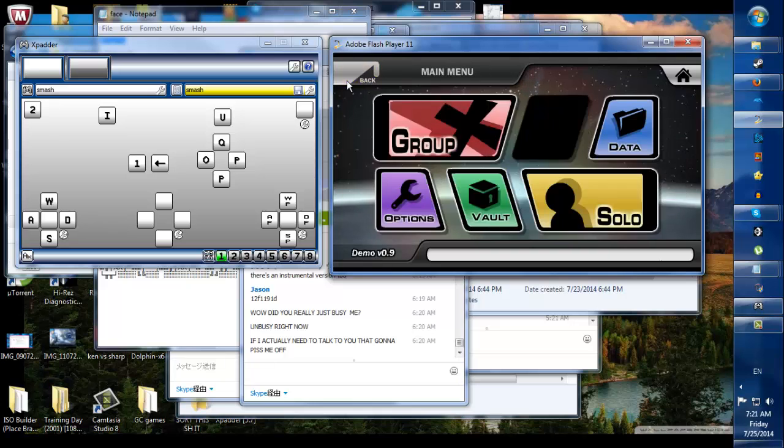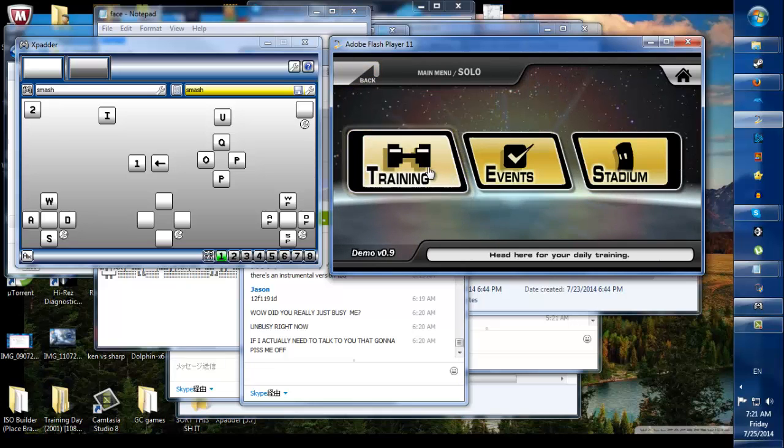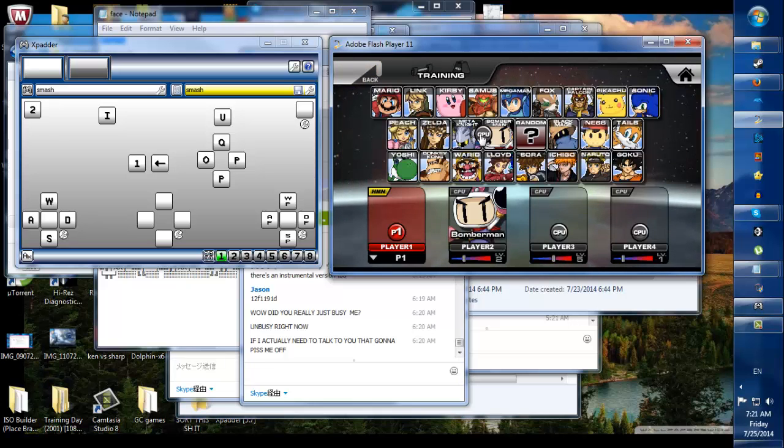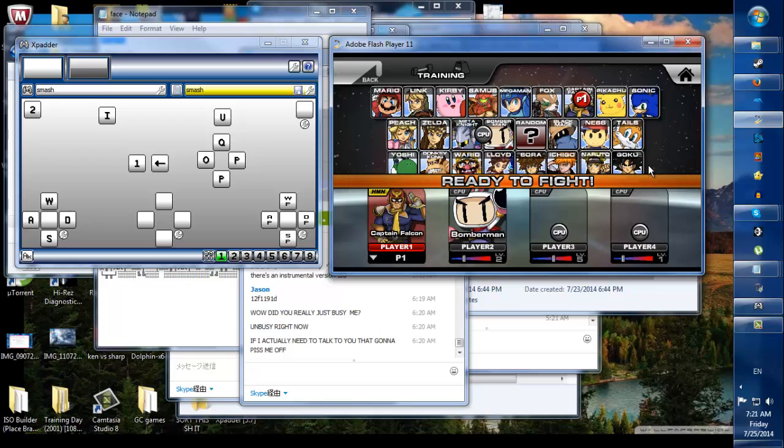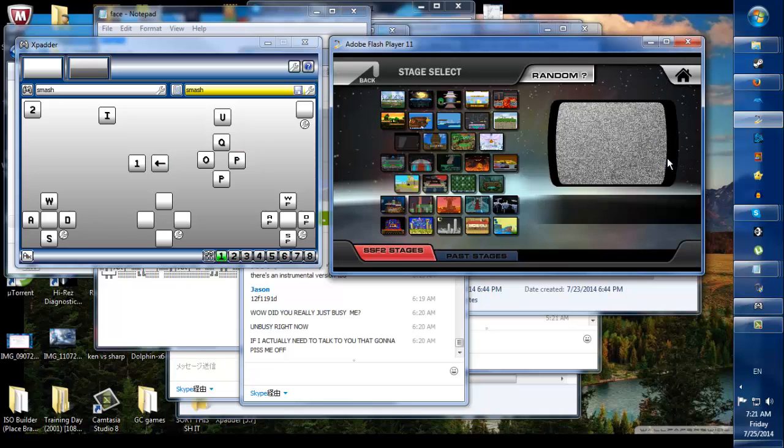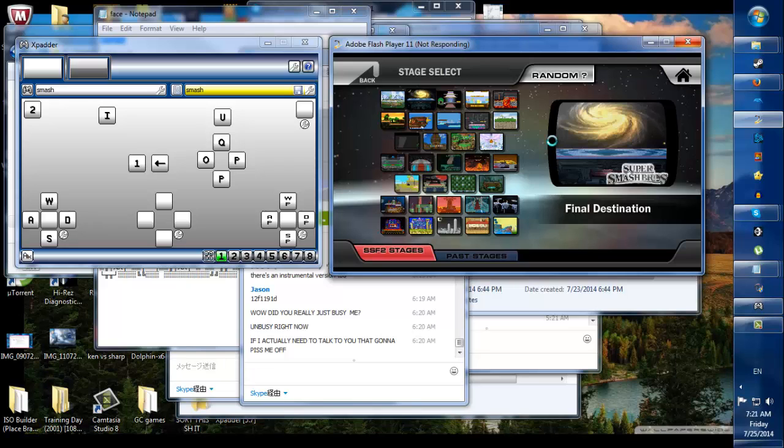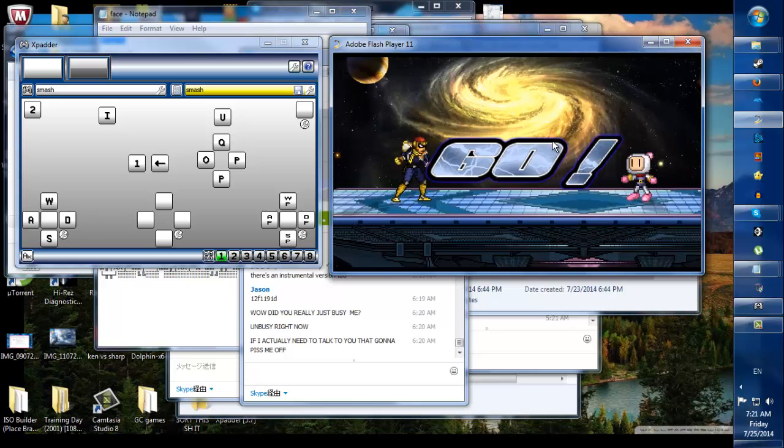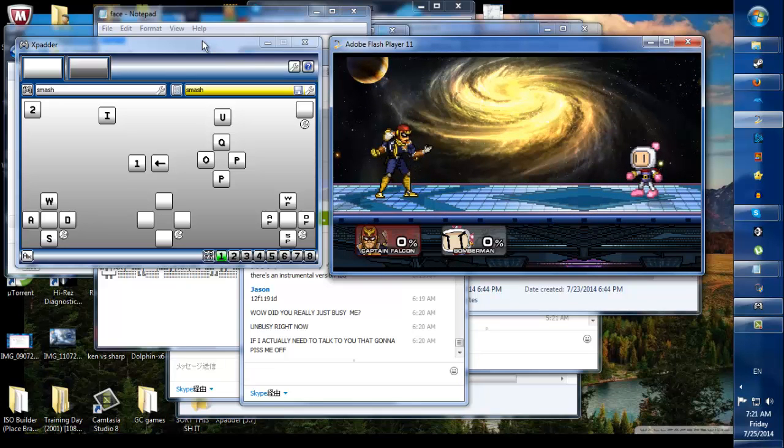So let's go back. Go solo, go training. I'll pick Falcon. Let's go to Final Destination. I got a lot of programs running. Okay, cool. All right, so here we go. Here's Falcon. Now let's show you.